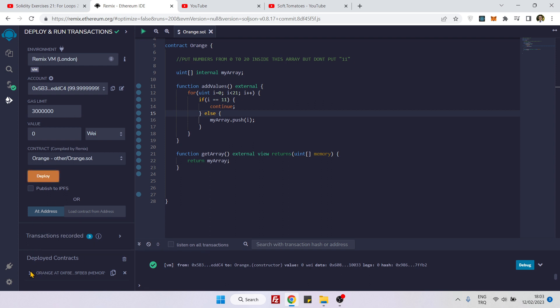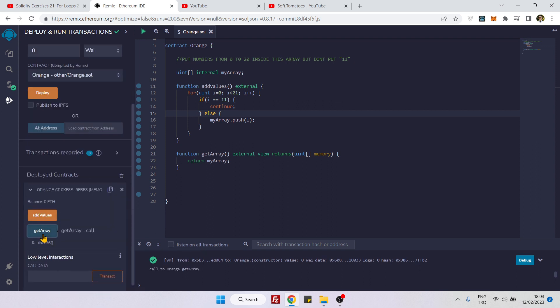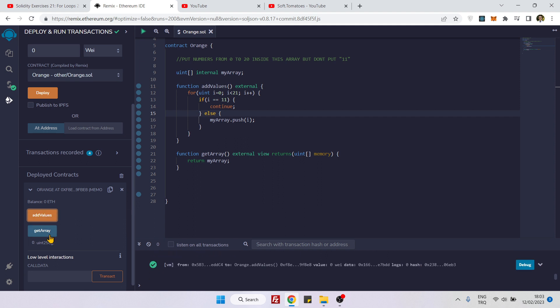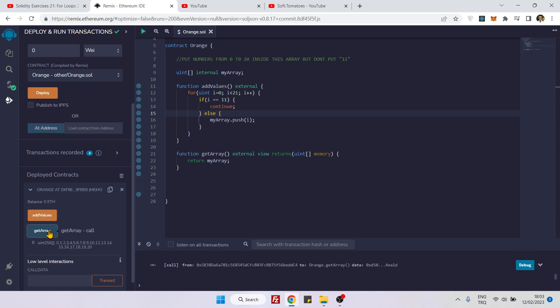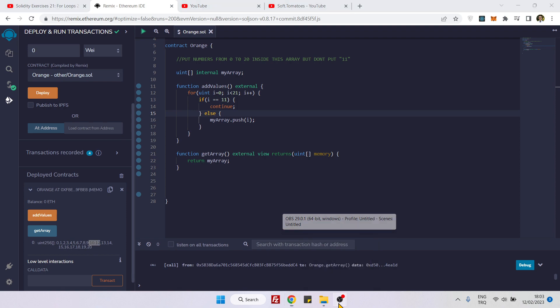If I get the array, you see it's empty. If I add values and now get the array, you see there is no number between 10 and 12. It means we successfully skipped number 11. That's how you use continue. See you next time, bye bye.